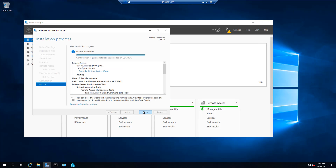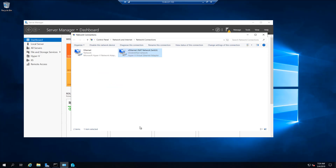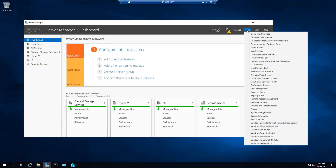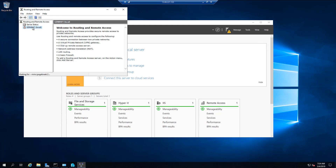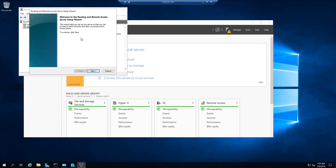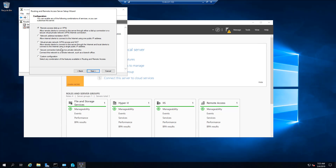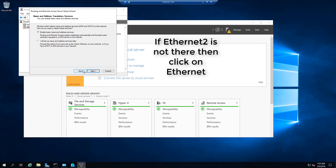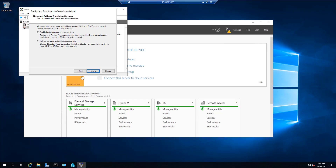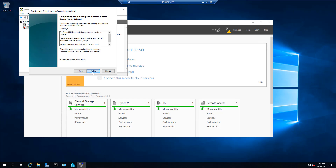After it's done, click on Close. Now select the Routing and Remote Access tool. Right-click and select Configure and Enable Routing and Remote Access. Once you are on the Setup Wizard, click Next. Now select NAT and click Next again. Select Ethernet 2 as the public interface and click Next. Now select Enable Basic Name and Address Services and click Next again. Now click Next again and Finish.